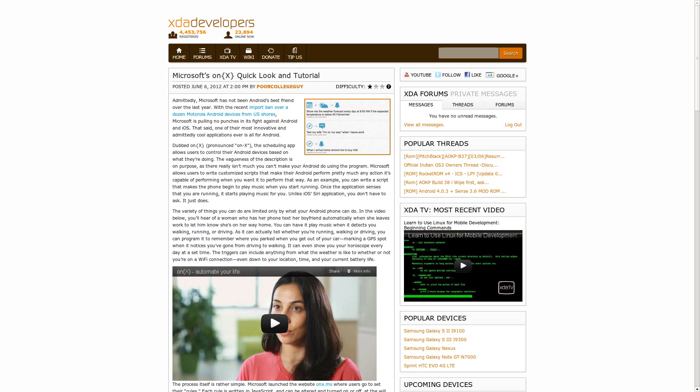However, it became public knowledge this week that Microsoft is developing something they're calling OnX, which is essentially a scheduling, scripting, task kind of app for Android that is web-based and has an Android client component. So you go to their website, you fill out some information about what you want to happen and what sort of events you want to trigger these things, and then you push it to your device, your device runs it.